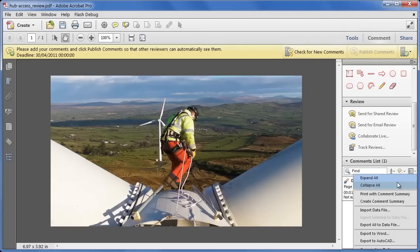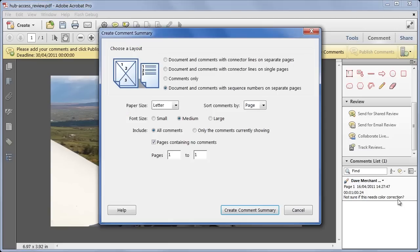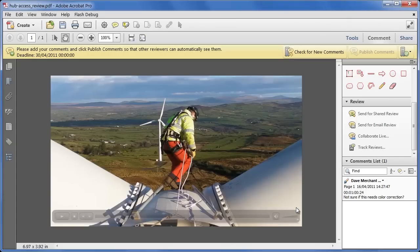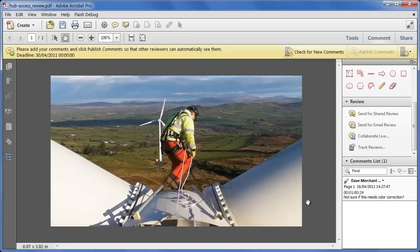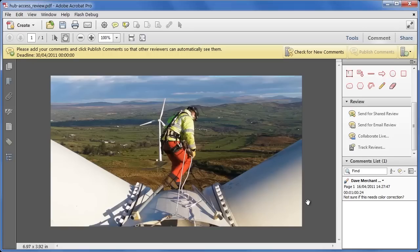And I can export those comments as a comment summary, which generates a file showing all of those comments, including their timestamps, so once I've got all of my comments and reviews back, I can print that out, and use it when I'm producing the final version of the video footage as a reference.